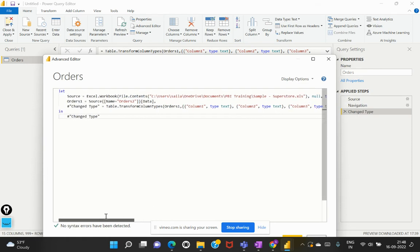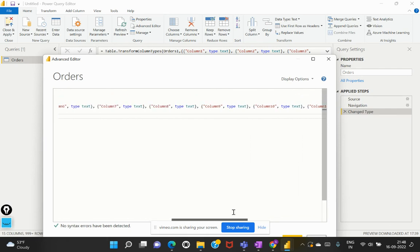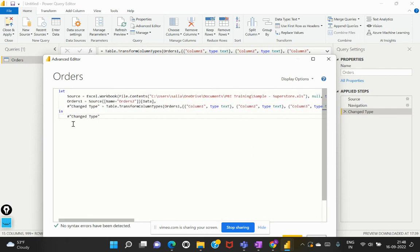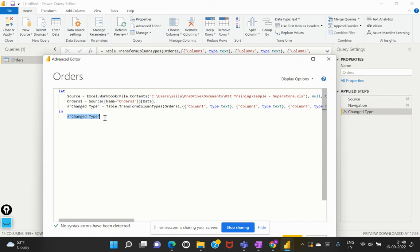Now every line that has been sequentially performed in the back end is separated by a comma because it is a programming language. So the syntax has to be intact and once this transformation has been complete, it is followed by the in and we are calling out or we are returning the value as change type.